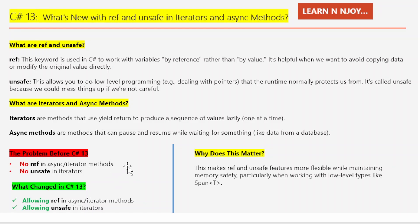These two restrictions made sense but they were limiting us. So what changed in C# 13? First, ref is now allowed in async and iterator methods, but there is a catch: we can't carry a ref variable across an await or yield boundary, because pausing the method could still make the ref invalid. Second, unsafe is now allowed in iterators. We can use low-level programming tricks, but any yield return or yield break must still happen in the safe part of your code.